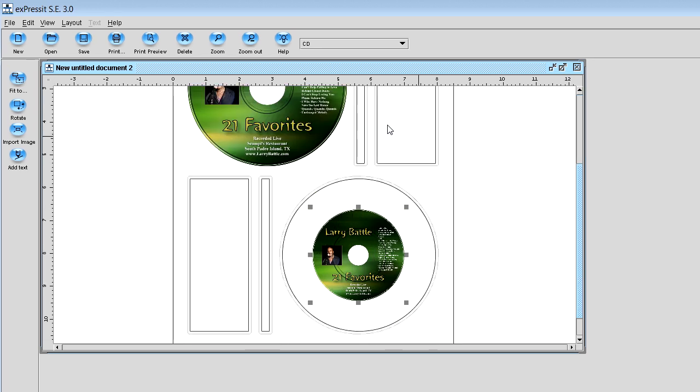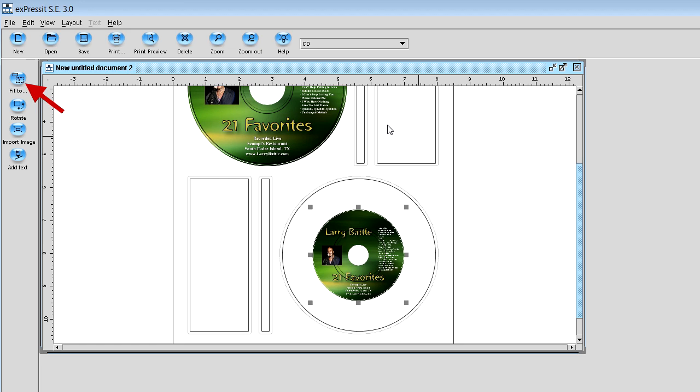And once you get it down in the center template, again, you've got your handles and you're going to click on the fit to button one more time and you click on fit to, the handles will go away.